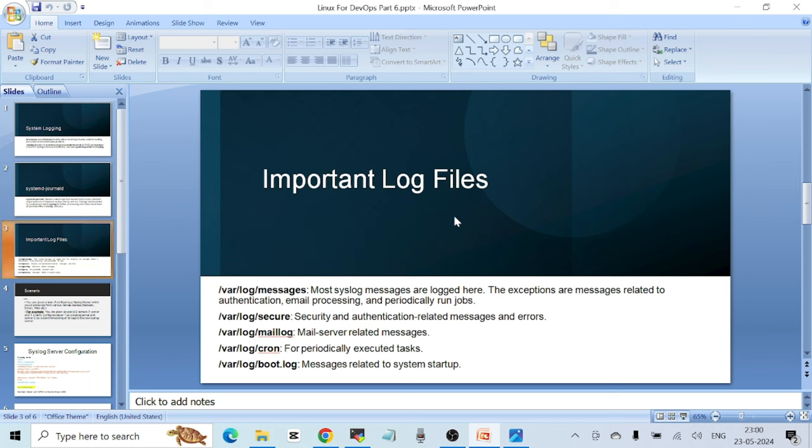Now let's learn about some important log files you will see by default on a Red Hat system. The first one is /var/log/messages — most syslog messages are logged here. The exceptions are messages related to authentication, email processing, and periodically run jobs. Apart from those exceptions, all other logs are recorded in the /var/log/messages file.